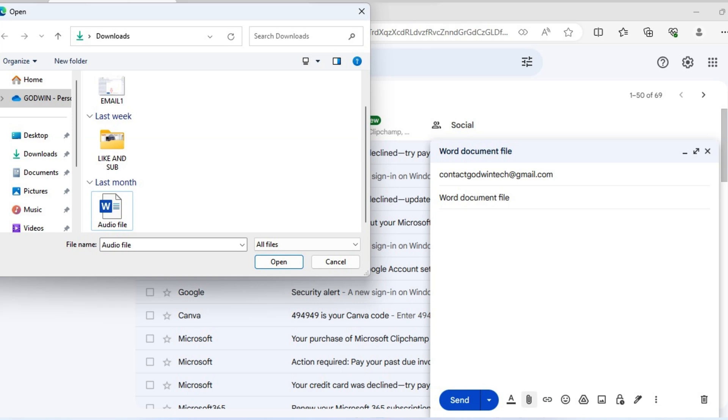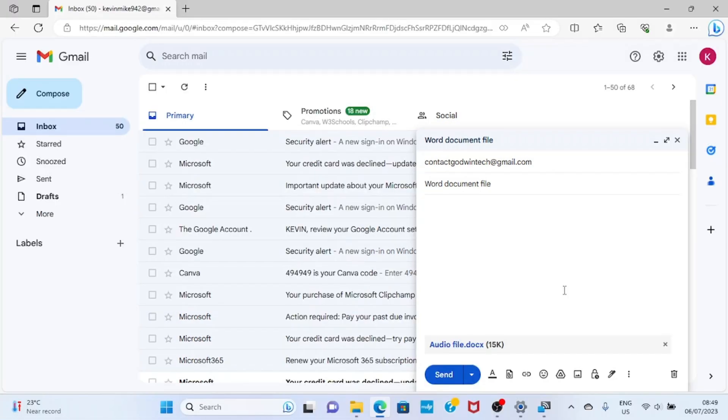All right, the file is now placed into this email I just composed. Then the next step is to click on send.